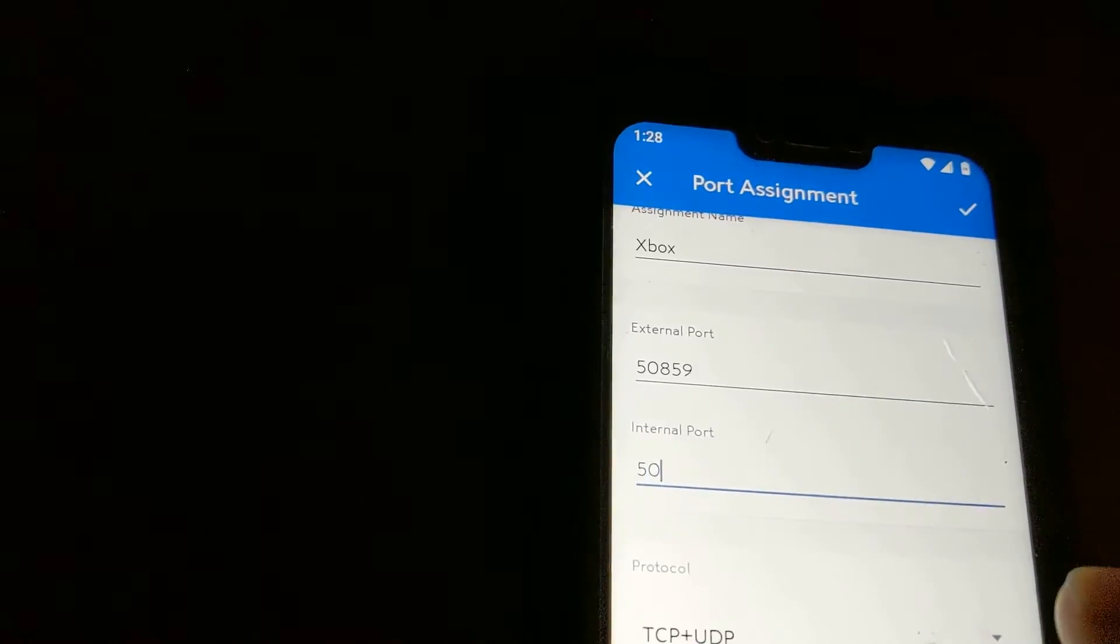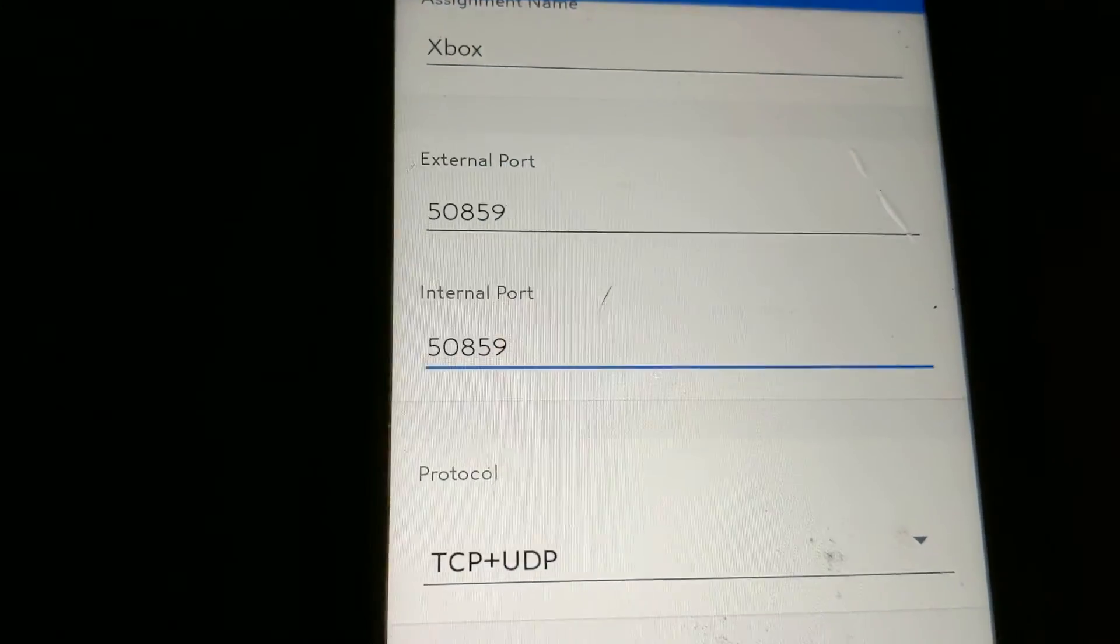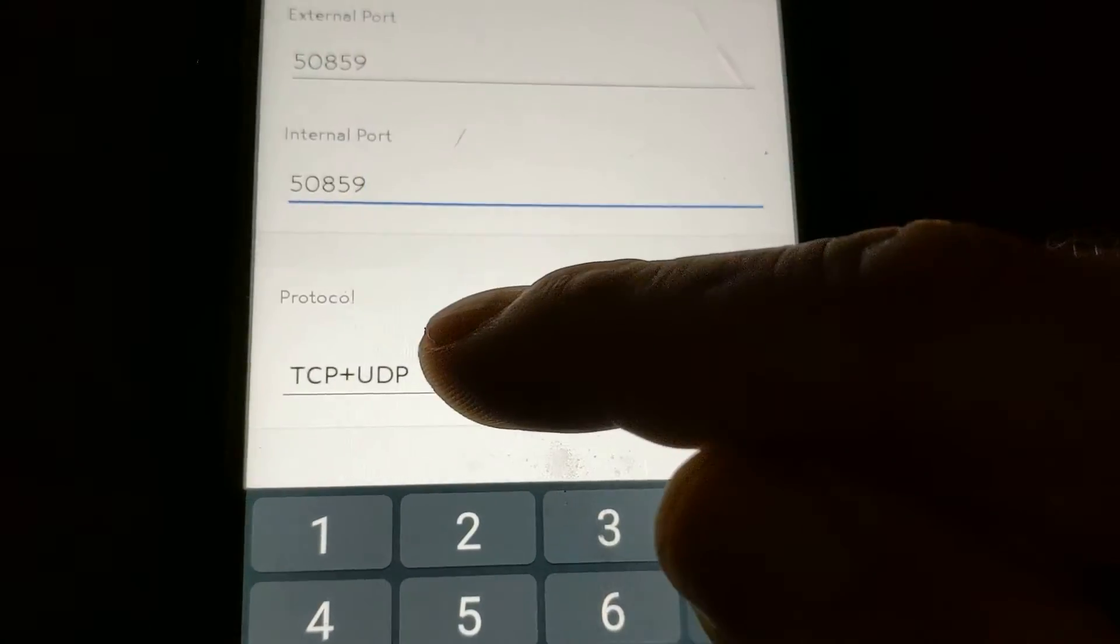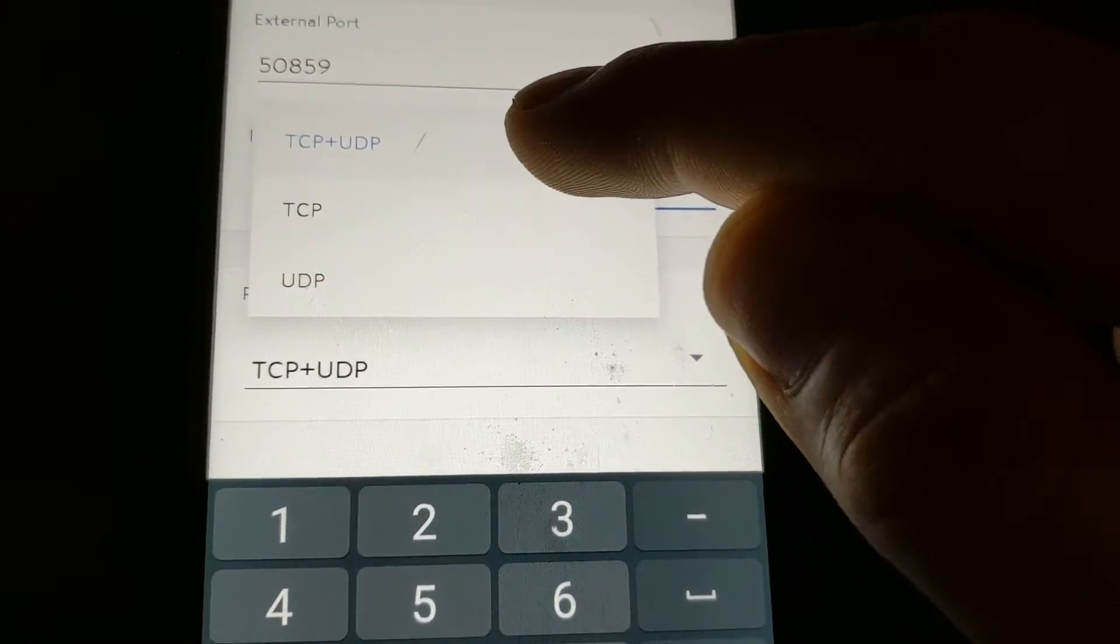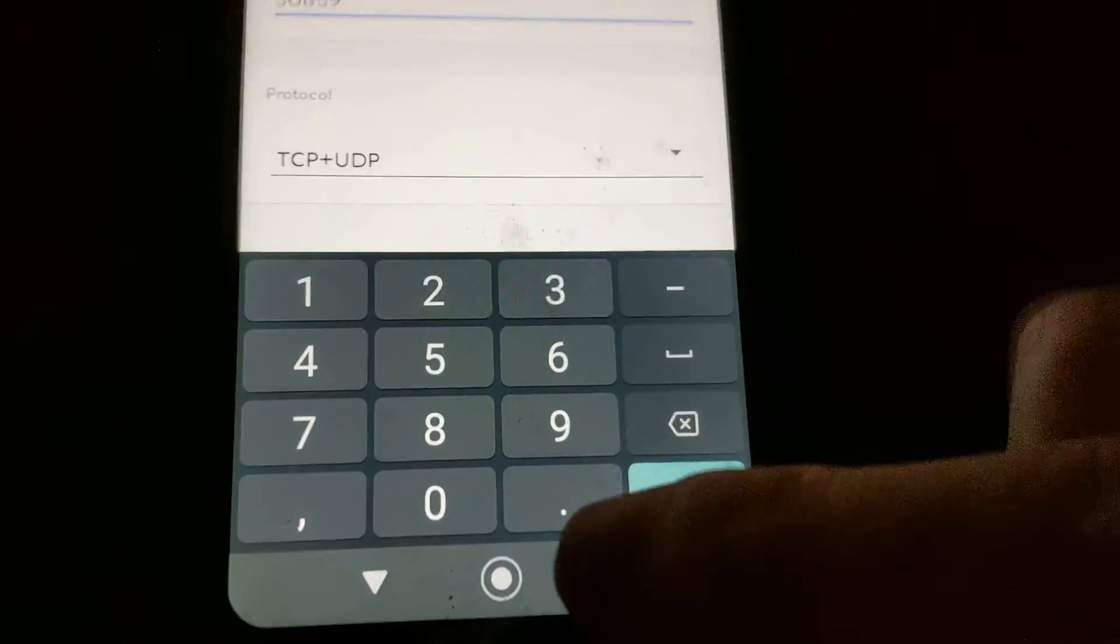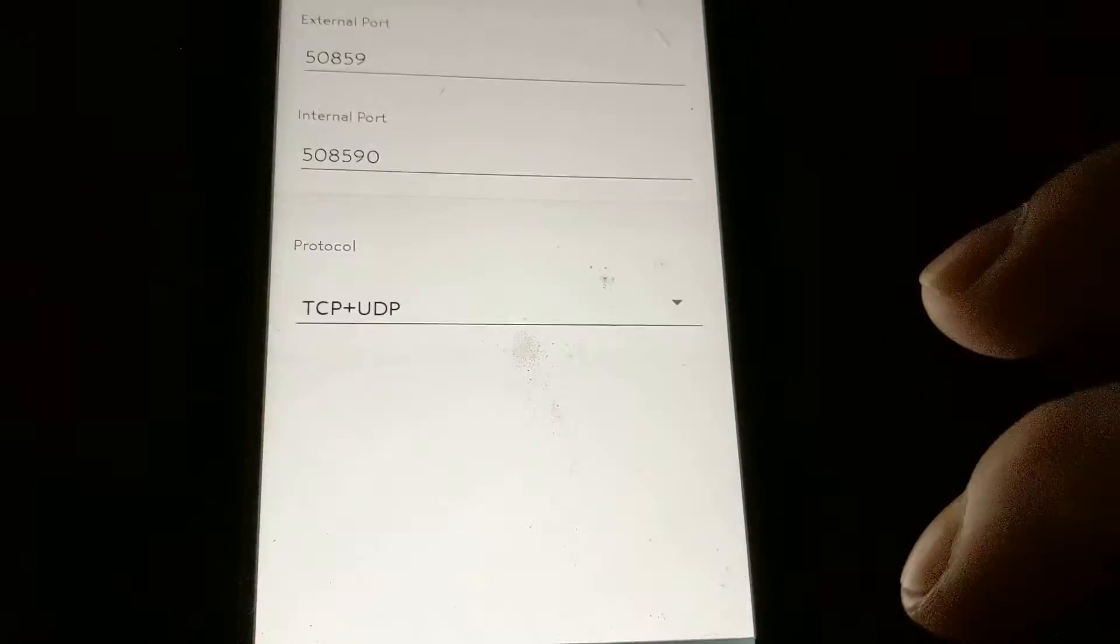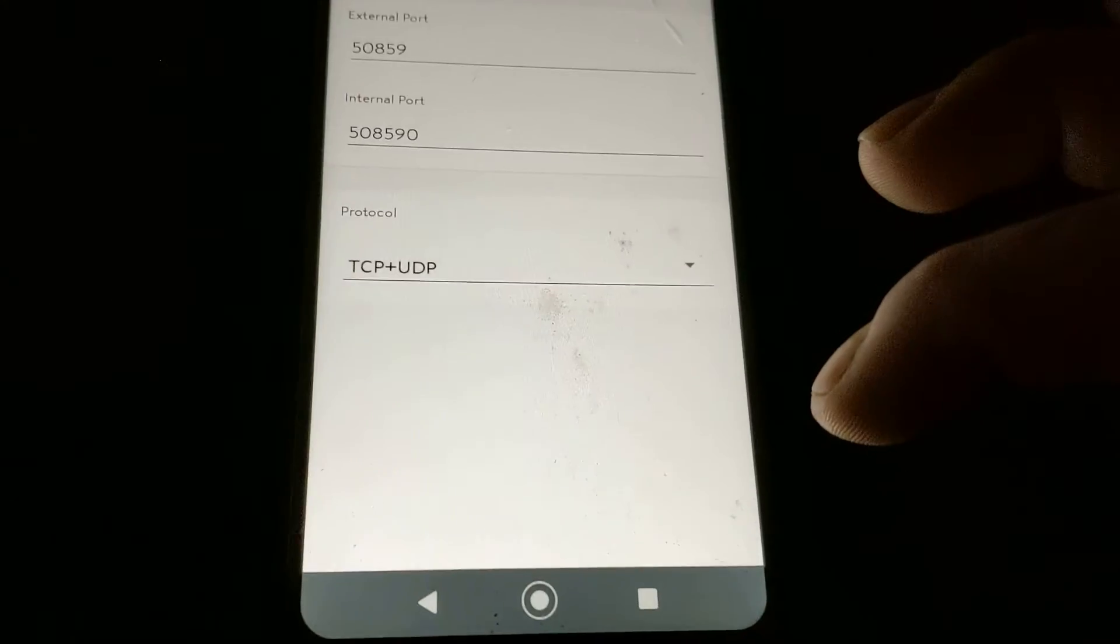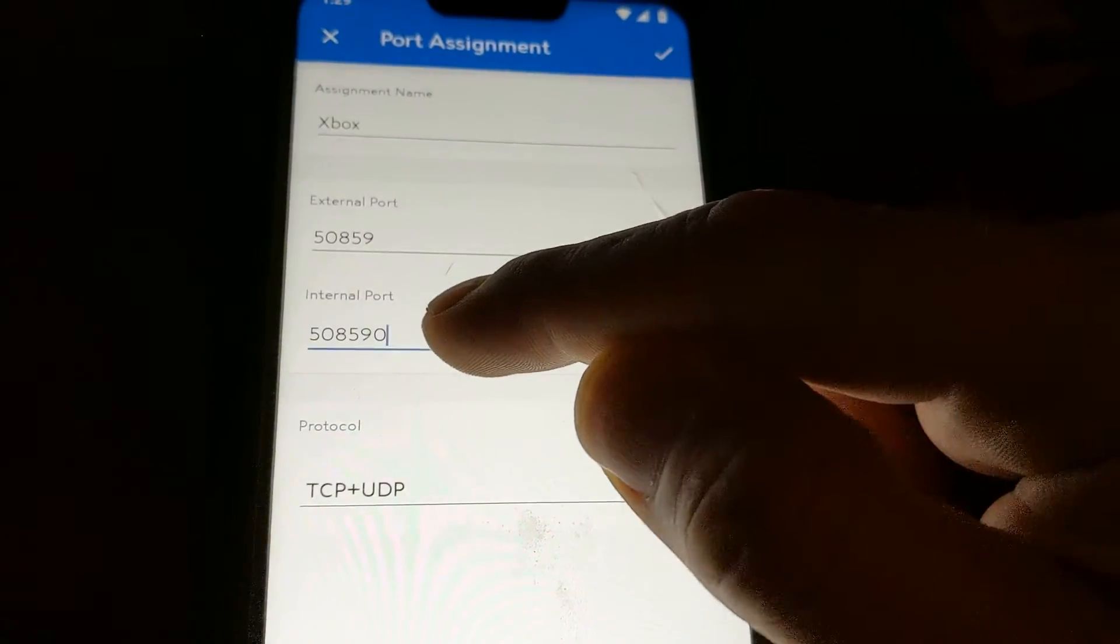And then for the internal port you're gonna do 50859 as well. So you want both of those ports to be the same and you want this protocol to show both. Then hit the enter button. It should look exactly like that.